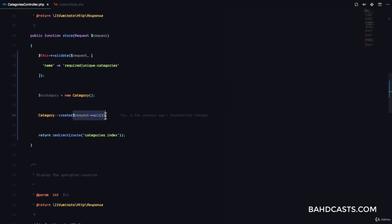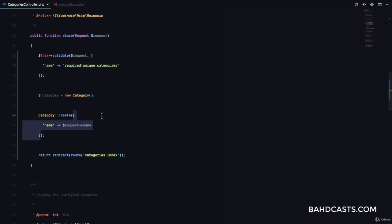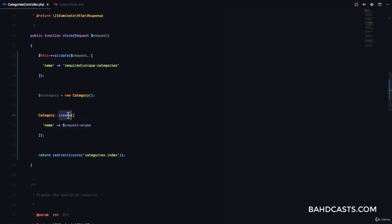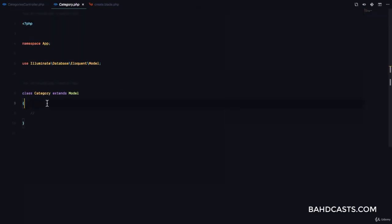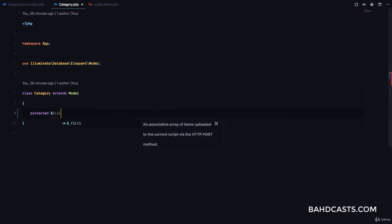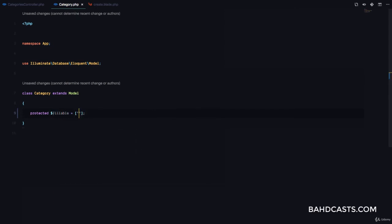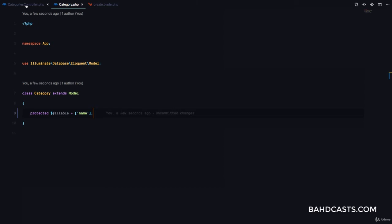What most people do is just pass in request->all() here, and what would happen is it's going to get all values from the request — which is very dangerous because hackers can pass data that is not supposed to be in the database. This is what we call mass assignment. But Laravel tries to prevent that. If you want to create a record using the static create method, you have to go to the category model and define a protected property called $fillable, and in that array give the name.